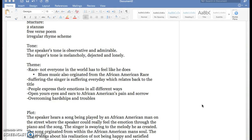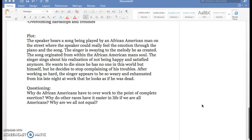The tone was two different things. The speaker's tone, the actual person who's talking, the author, would be observative and admirable. And then the singer's tone would be melancholy, dejected, and lonely.